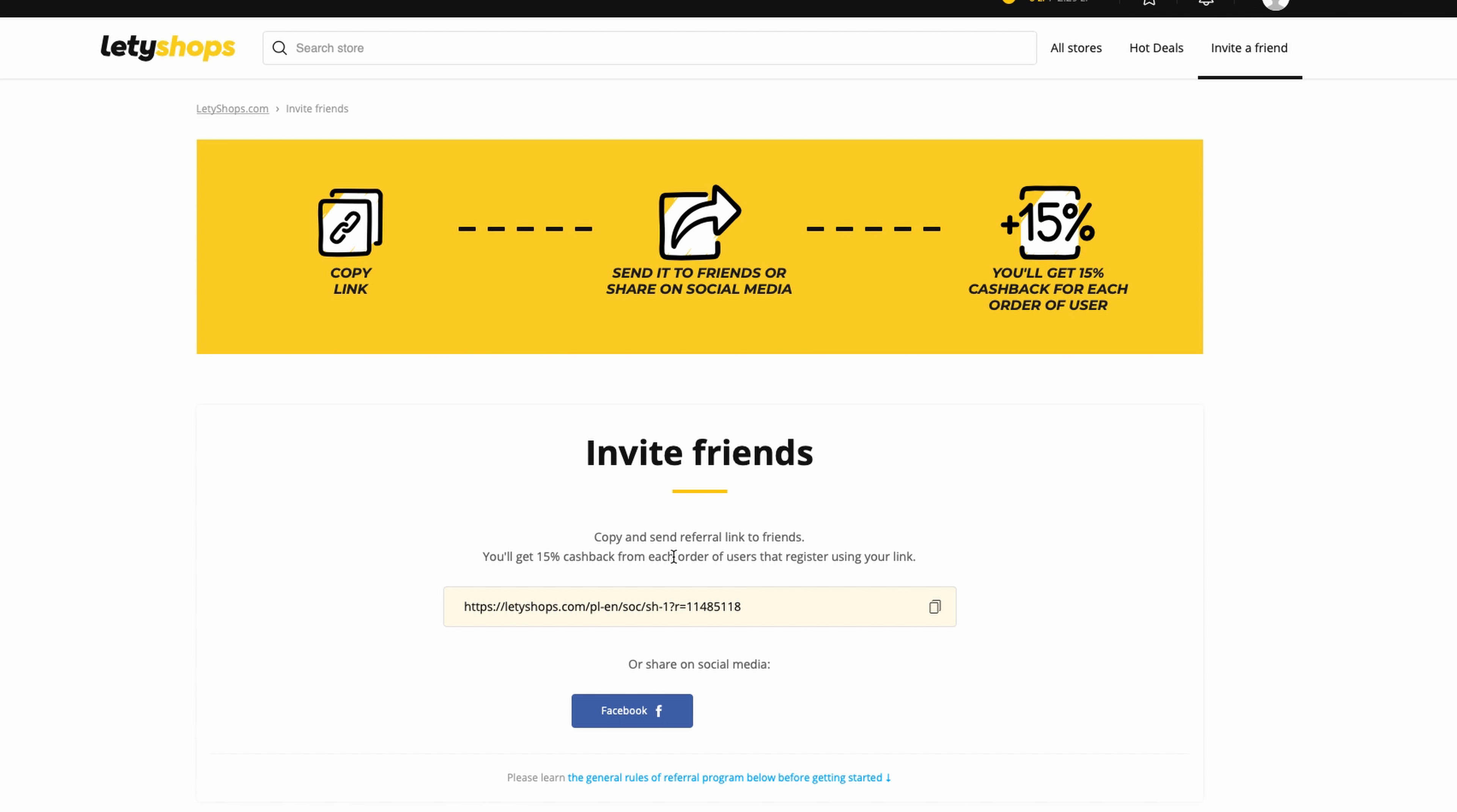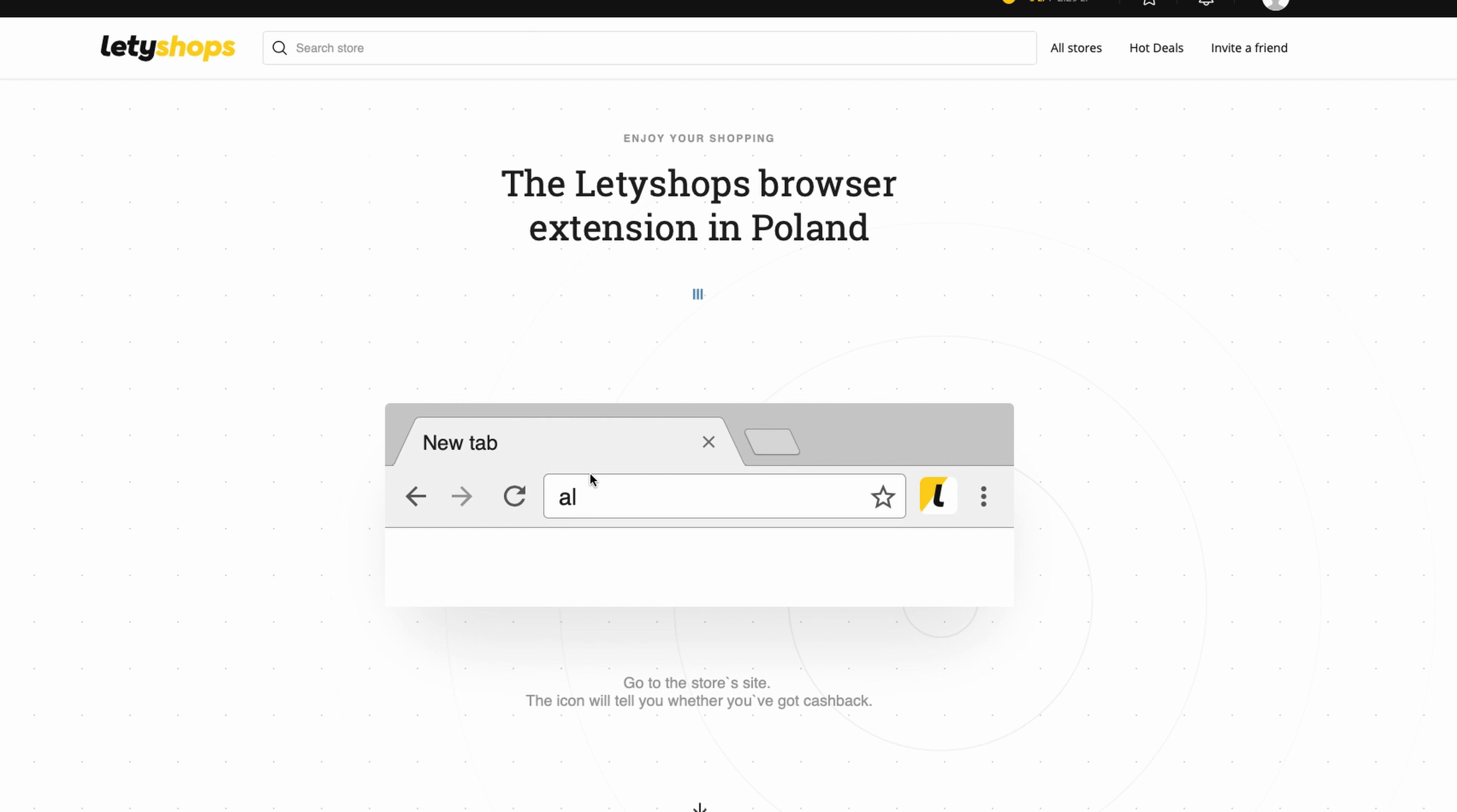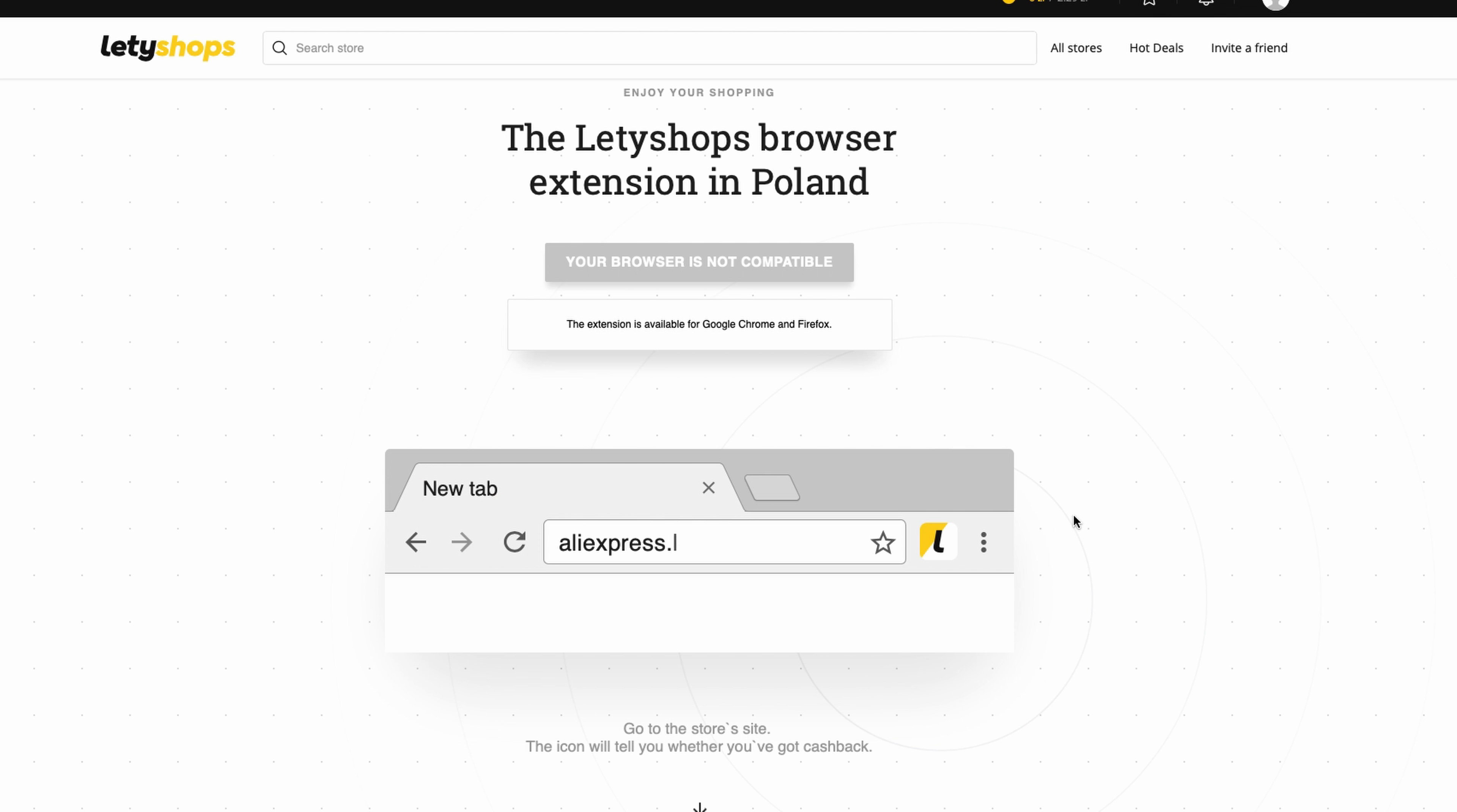This program has plugins for browsers. As you can see in the footer, here is a browser extension. When you install this extension, you get a button here. This helps you not miss any cashback when you're making orders, because sometimes you can forget to go to the page to make the redirect to another page.